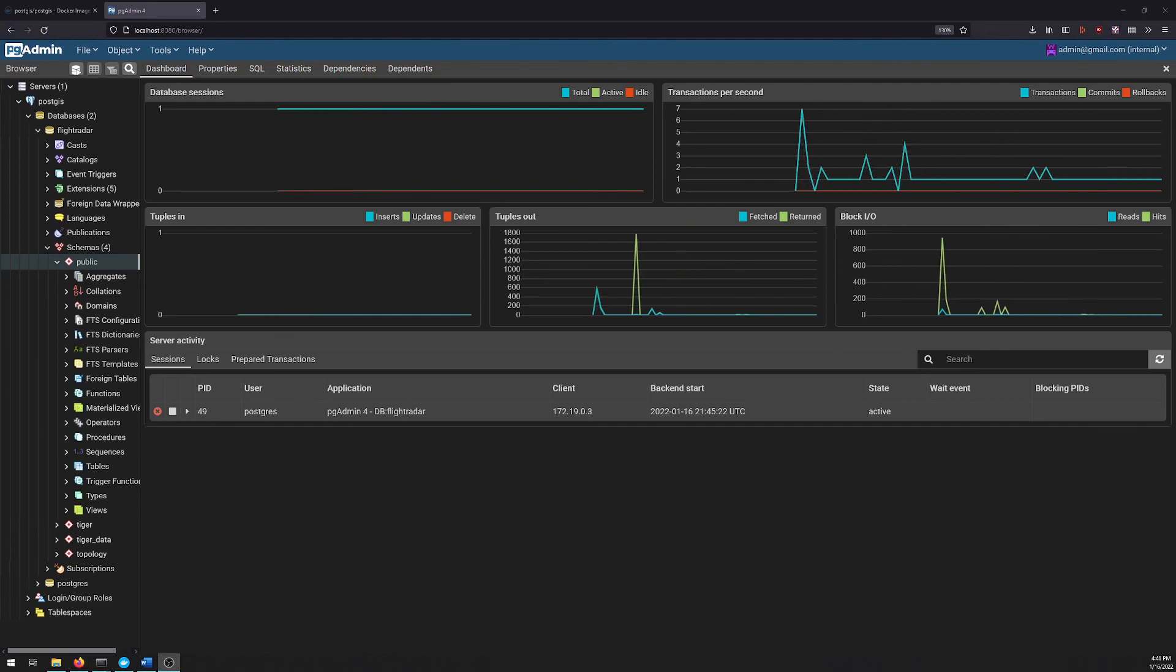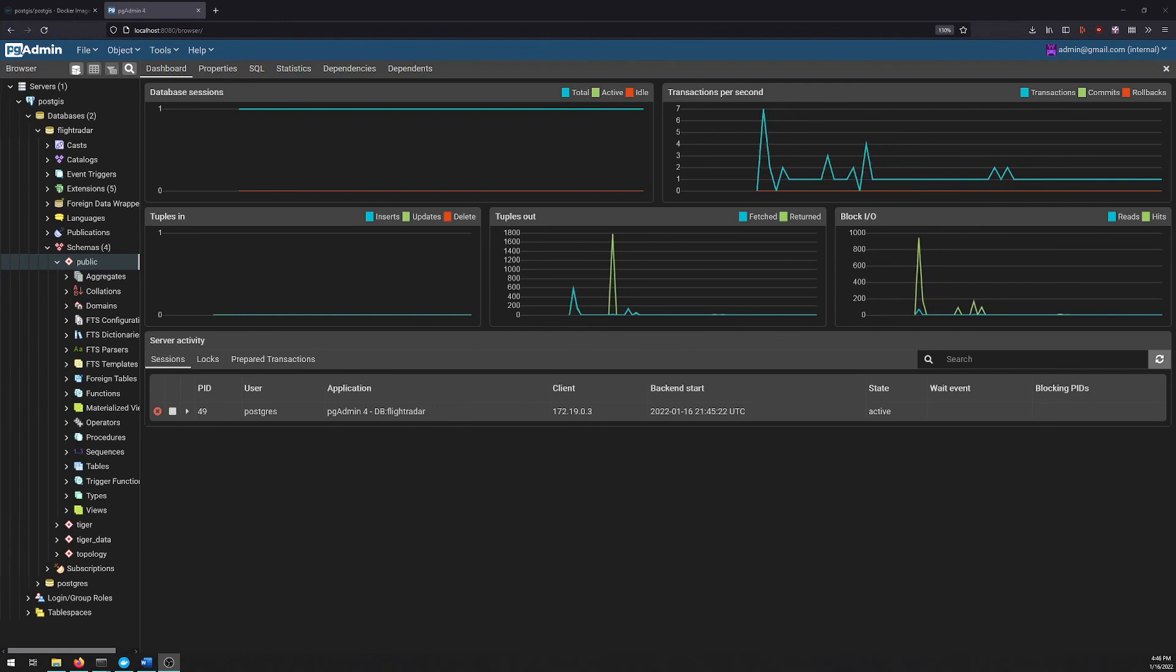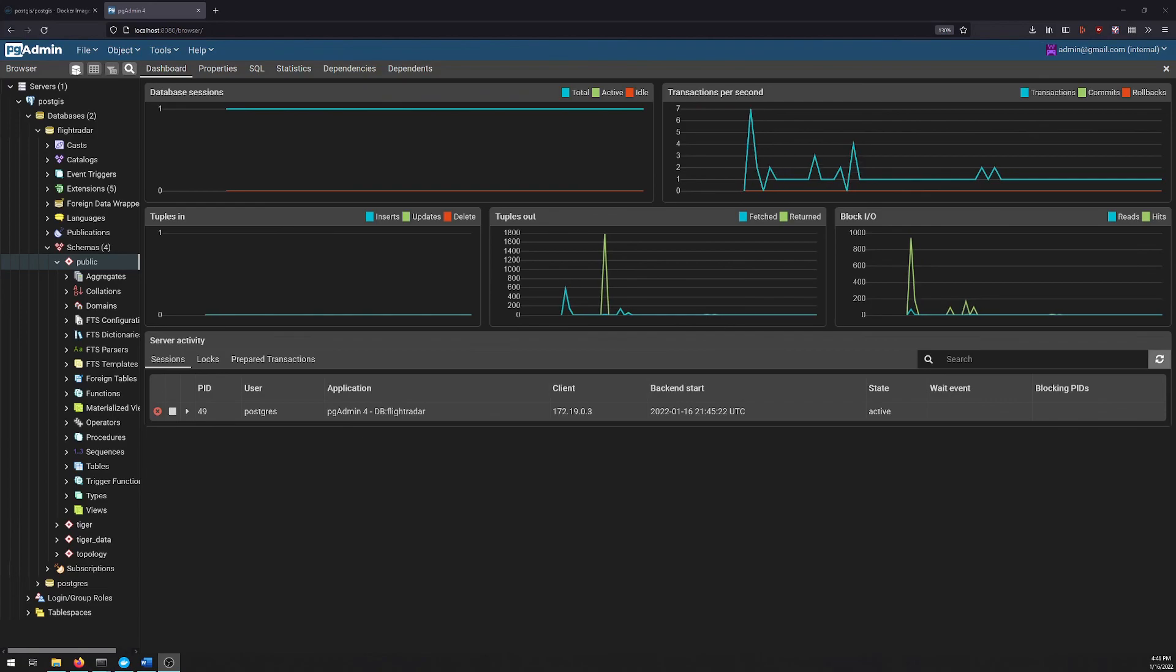In the next video, we'll be focusing on how to get data into PostGIS, and we'll be using pgAdmin to validate that that was successful and to explore our data.